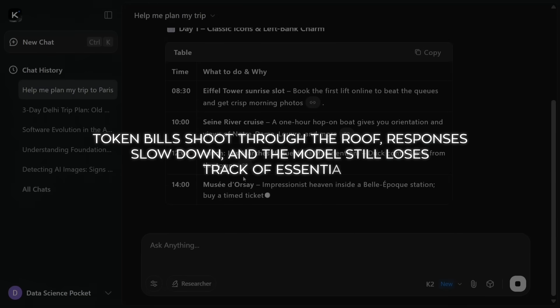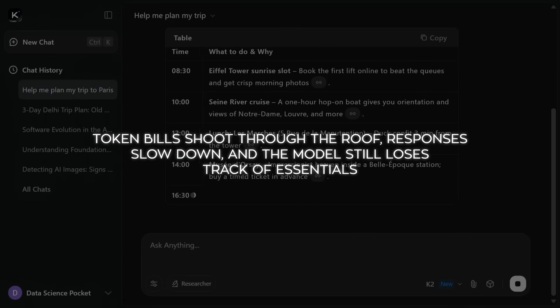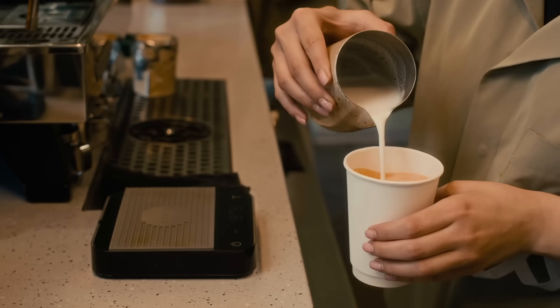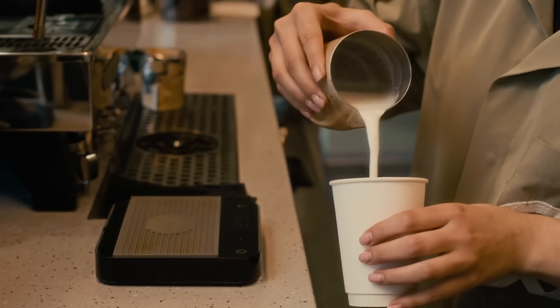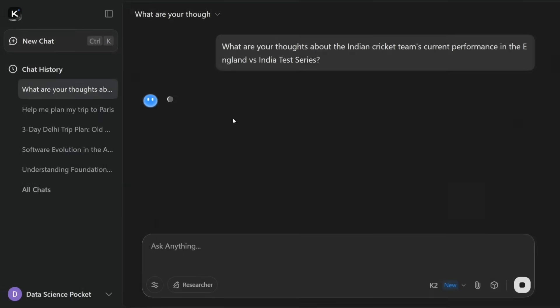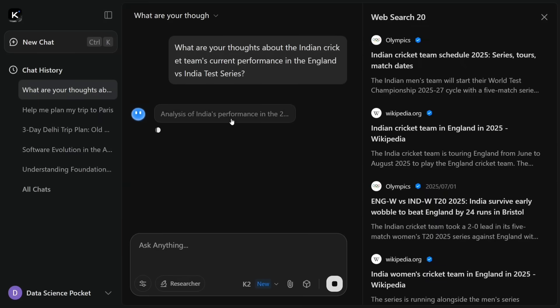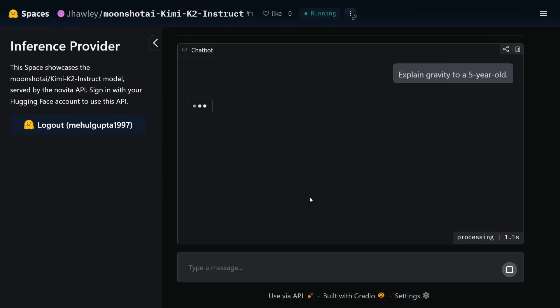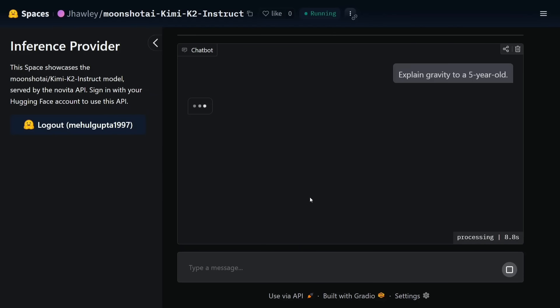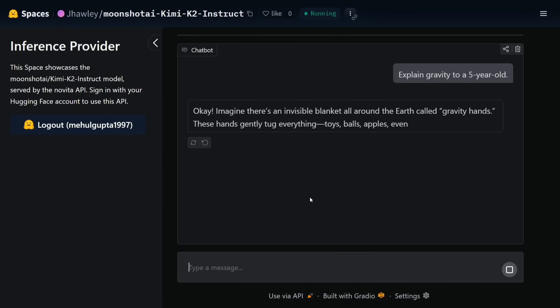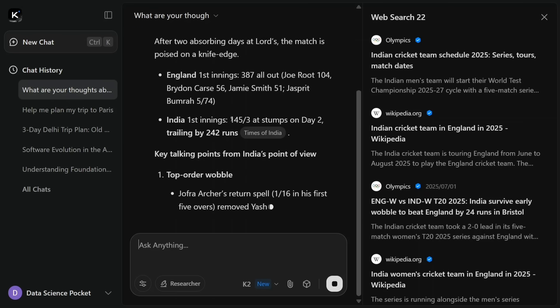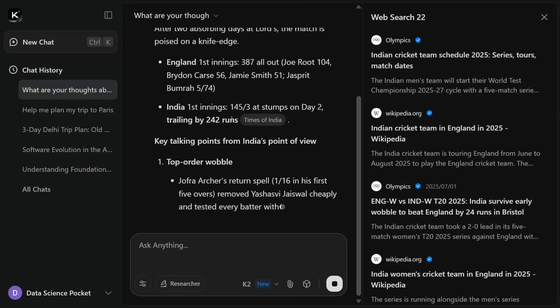Token bills shoot through the roof, responses slow down, and the model still loses track of essentials like your oat milk latte order. Stuff too much text in and you also trigger context rot, the well-known bug where the model misplaces or contradicts important facts because it's drowning in irrelevant lines.